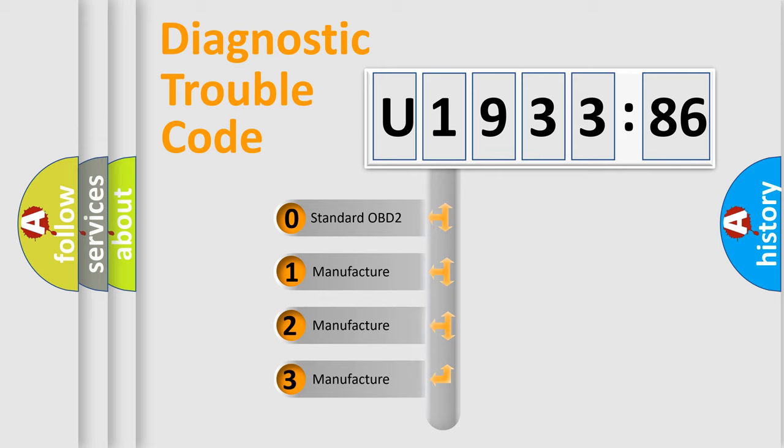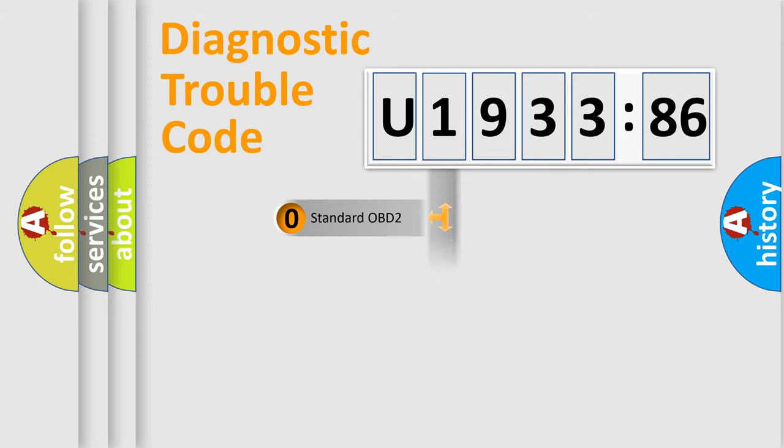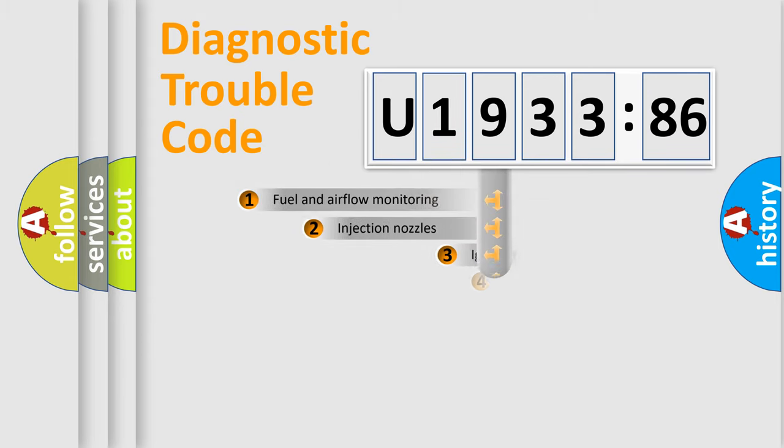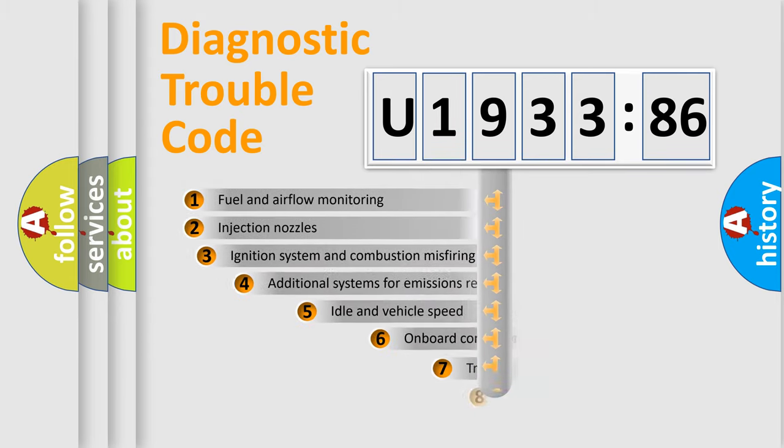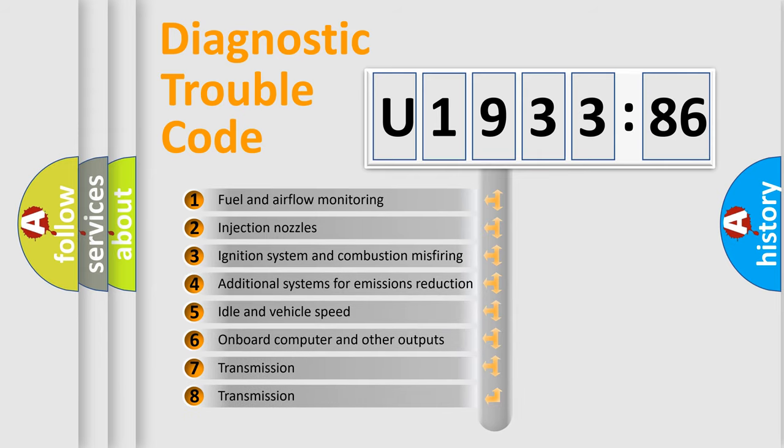If the second character is expressed as zero, it is a standardized error. In the case of numbers 1, 2, or 3, it is a more prestigious expression of the car-specific error.